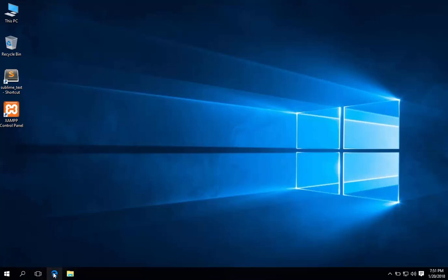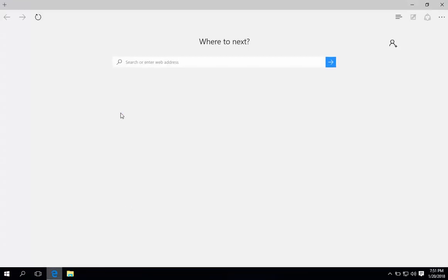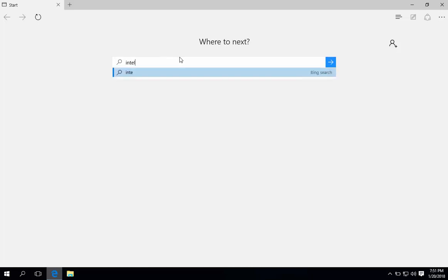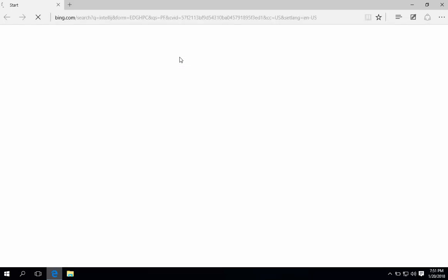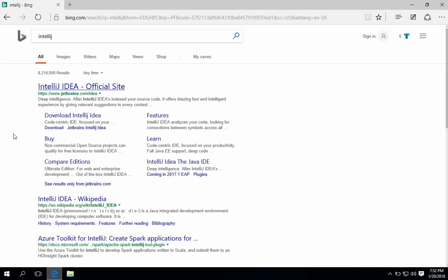Open your favorite browser, I will use Edge. Type IntelliJ in the search field. Then hit enter. It should appear in the first result. Click IntelliJ idea to open up their official site.